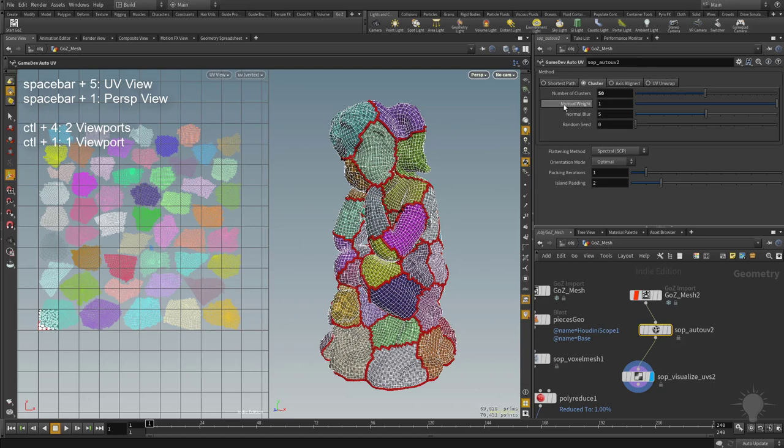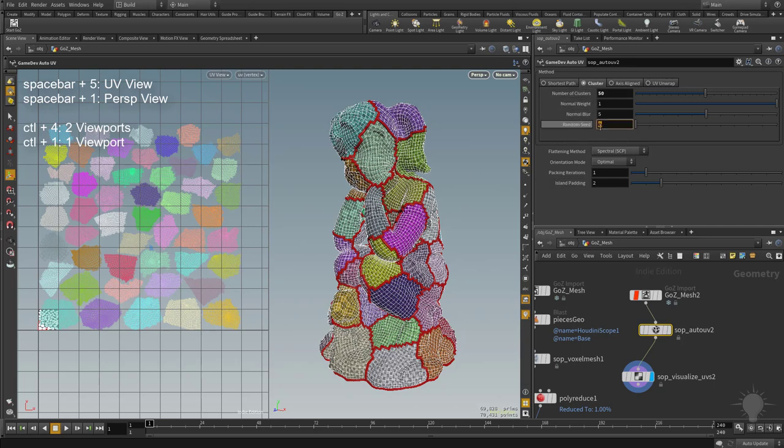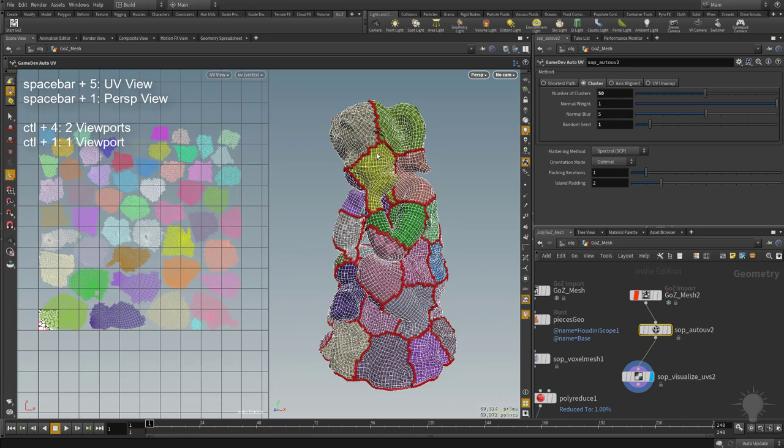Right down here, the normal weight, normal blur and random seed. Normal weight, normal blur, it's going to take the normal of the object when it calculates its paths. And then, of course, random seed, you can just change this value to whatever. And it will go ahead and re-slice up your mesh based on a random value.